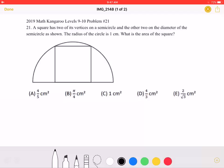This is the 2019 Math Kangaroo Levels 9-10, problem number 21. A square has two of its vertices on a semicircle and the other two on the diameter of the semicircle, as shown. The radius of the circle is one centimeter. What is the area of the square?